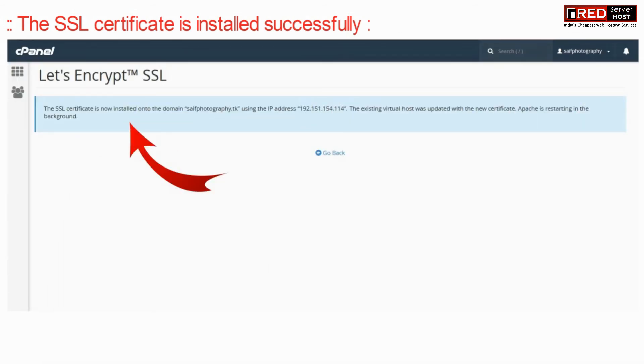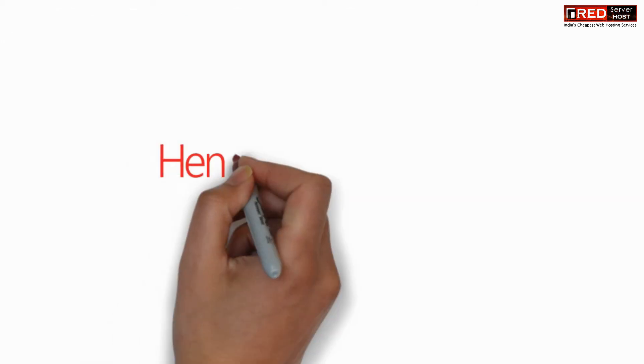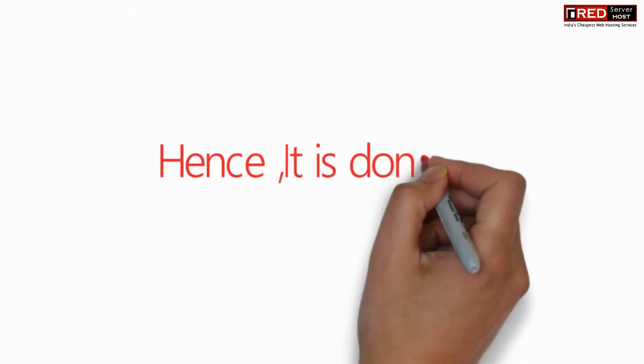You will find that the SSL certificate is now installed successfully.